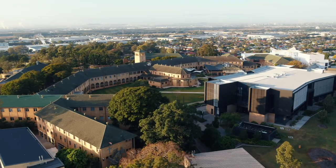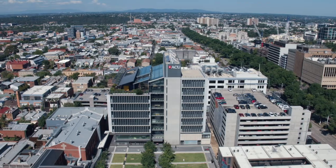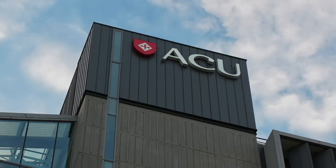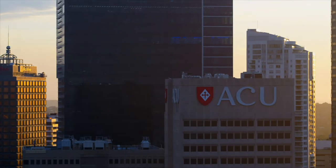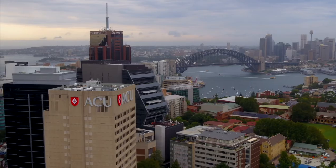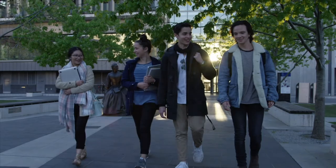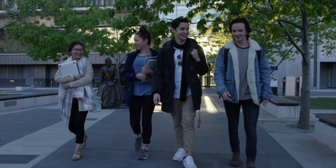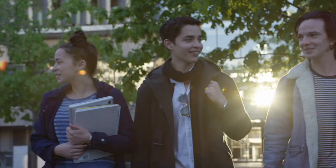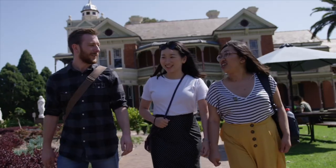Virtual learning at ACU is your pathway to on-campus study in Australia at one of our seven campuses for international students currently outside of Australia.